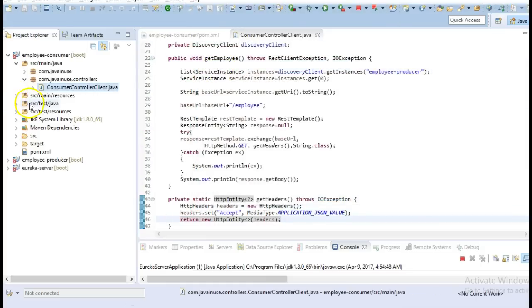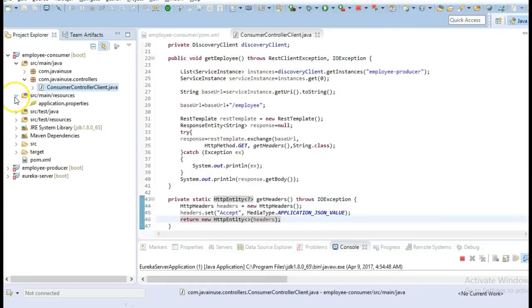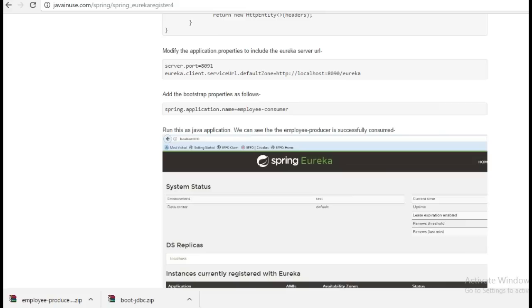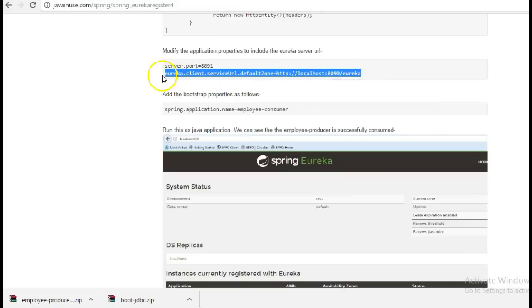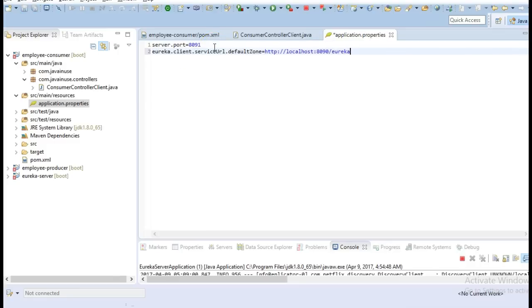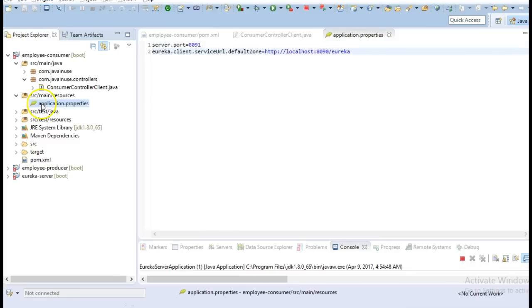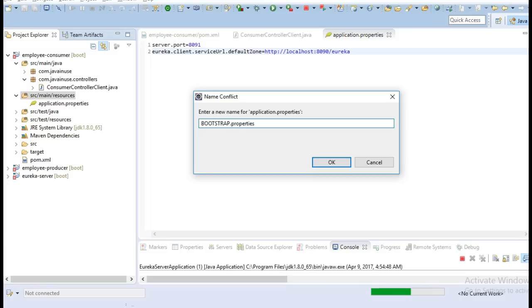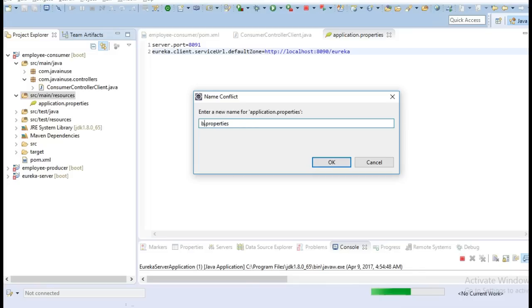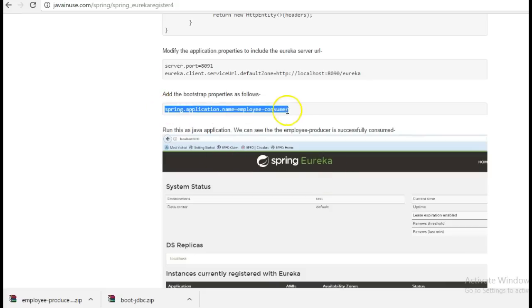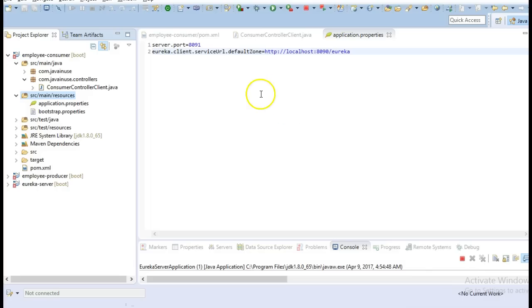Next in the application.properties we will have to specify the URL of the Eureka server. And also we will be creating one more .properties file with the name as bootstrap.properties. This will give the spring application name as employee-consumer.